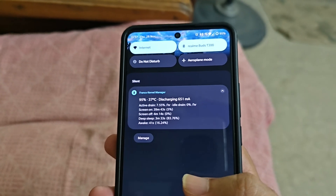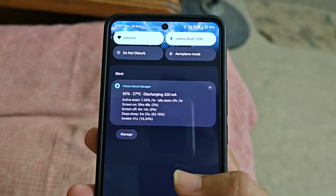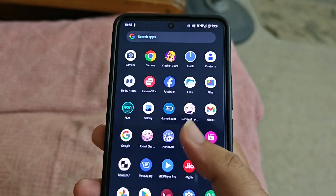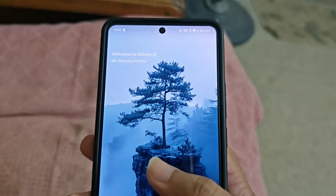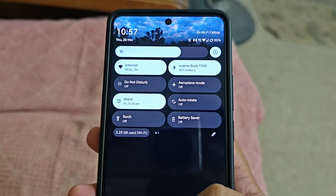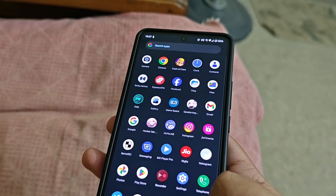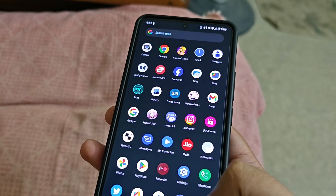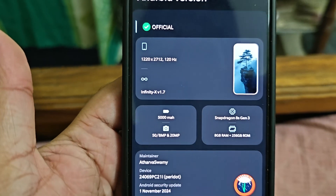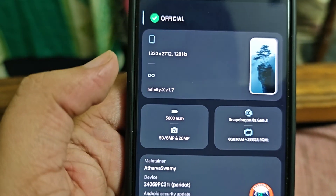Unfortunately the screen froze for some time and when I went to take the phone it came back to normal, so I couldn't show on camera what happened. What happened was I was just watching a YouTube video.